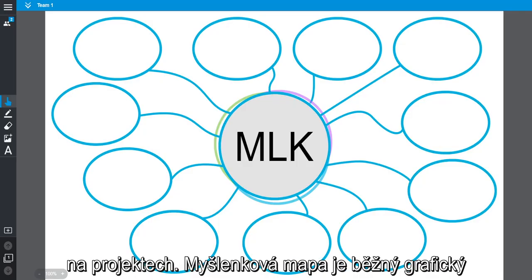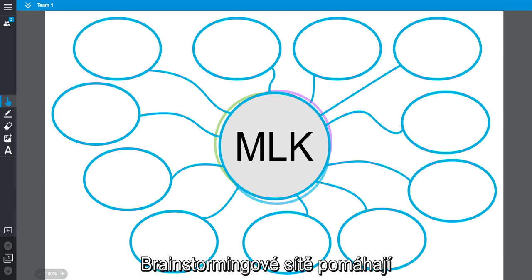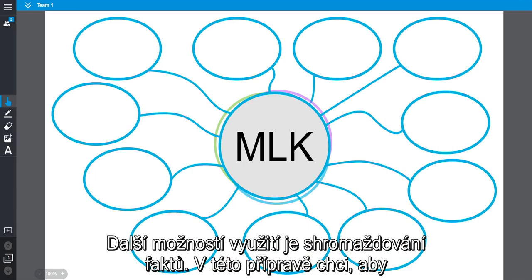A brainstorming web is a common graphic organizer used in classrooms. Using brainstorming webs allows students to activate prior knowledge or assemble facts.